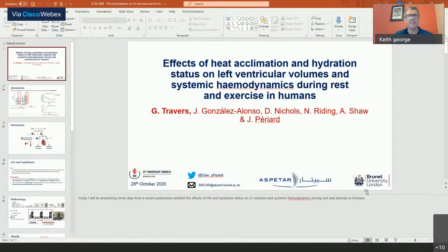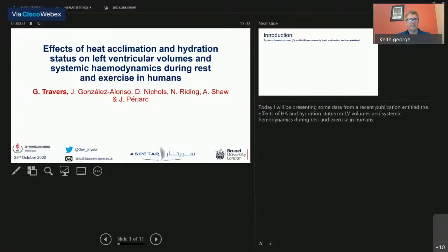The next presentation is by Gavin Travis from Brunel University, discussing heat acclimation and hydration status on left ventricular function. Today I'm sharing data from a recently published study investigating the effects of heat acclimation and hydration status on left ventricular volumes, function, and systemic hemodynamics during rest and exercise in humans.